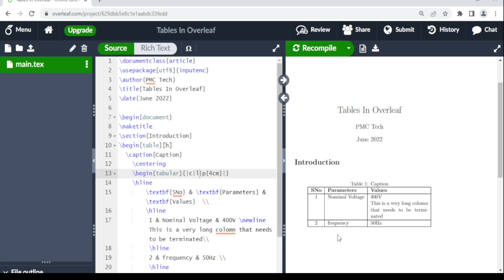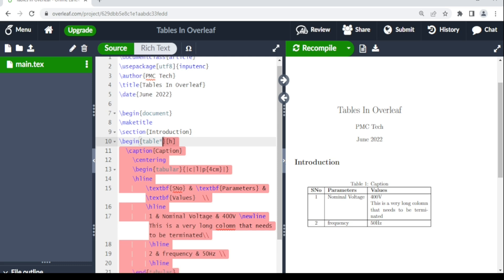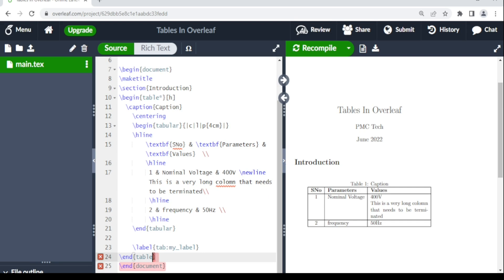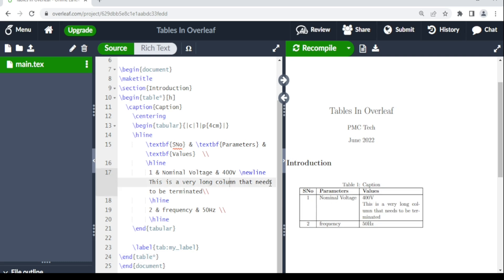One more thing: if you are working in a two-column document and want the table to span both columns, come to \begin{table} and add an asterisk — so it becomes \begin{table*} — and do the same for \end{table*}. In a single-column document you may not see the difference, but in a two-column layout the table will span across both columns.